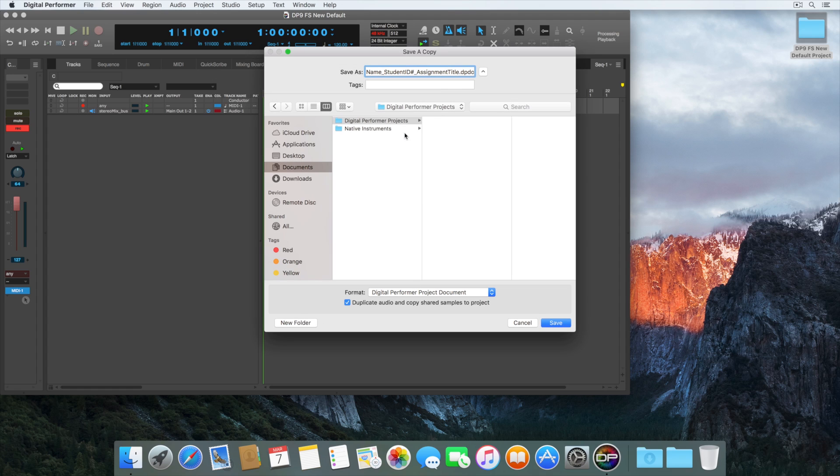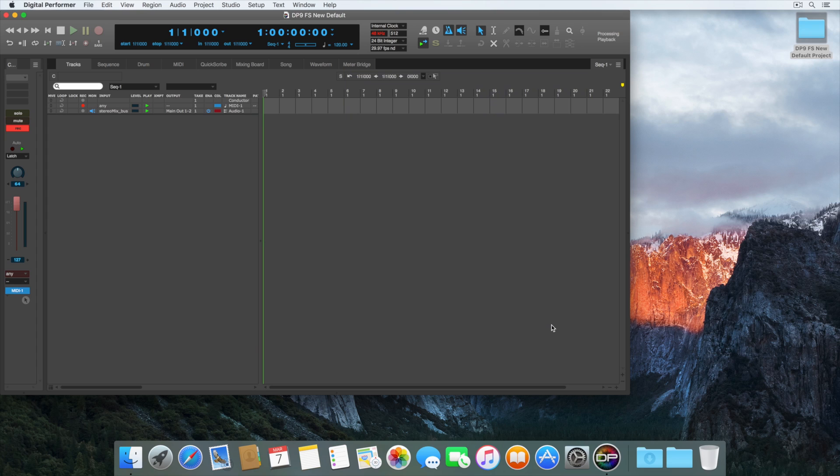Select the folder that you just made, and then click Save. Digital Performer project files can pile up over time, so it's not recommended to leave these on your desktop.